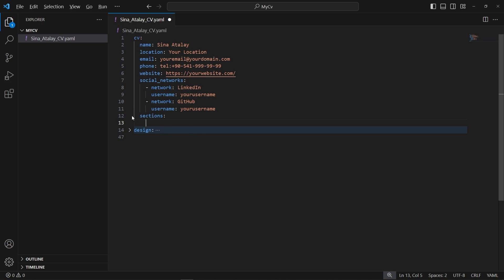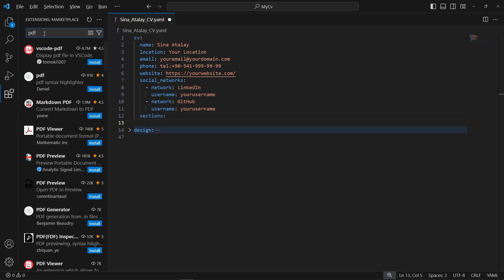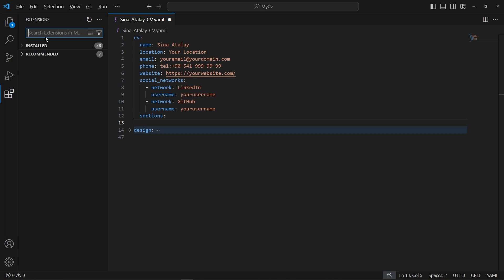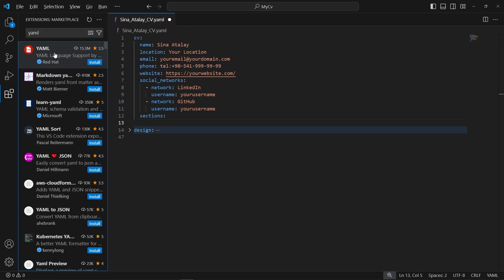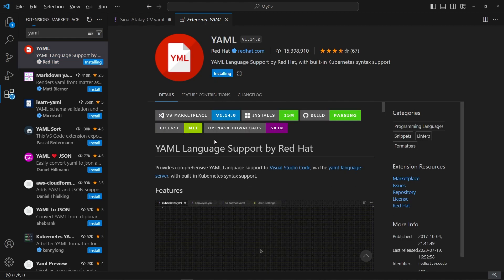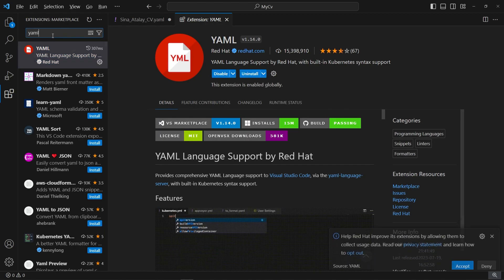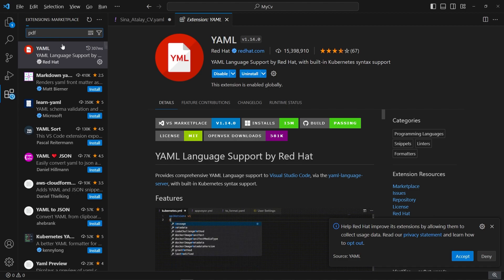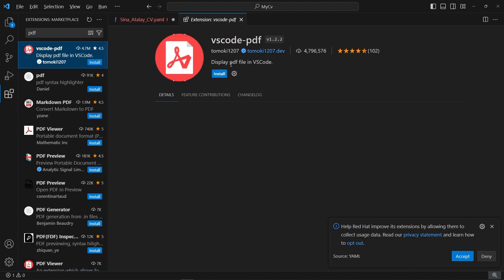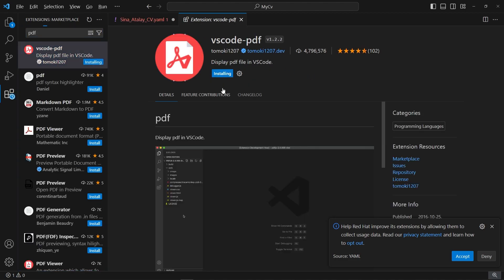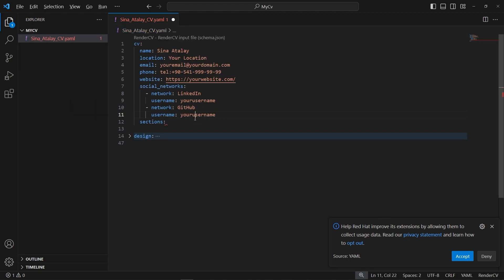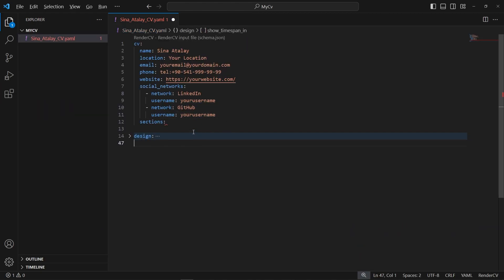Before getting started, I will download some extensions. The first is the YAML extension for VS Code. I will install it. Then I will install the VS Code PDF extension to display PDF files in VS Code. Now, because of the YAML extension, this file is recognized by VS Code as a RenderCV input file.